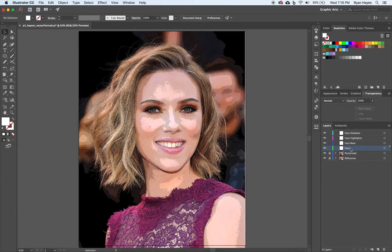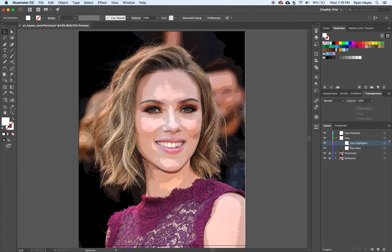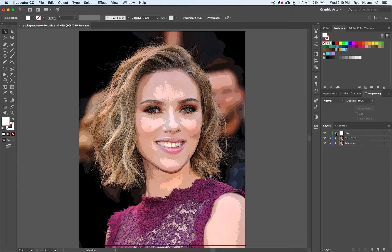The reason why I have a face layer is there are technically no folders or groups inside Illustrator, but I want to group the different skin tones — the shadows, highlights, and base color — into one. So I'm going to drag face base, highlights, and shadows right onto the face layer. You want to make sure that base is below — it's stacking order. Things below in Illustrator are behind, so highlights and shadows will be on top. Right now we're not working on shadows and highlights, so I'm going to lock them. Think of this like a folder.